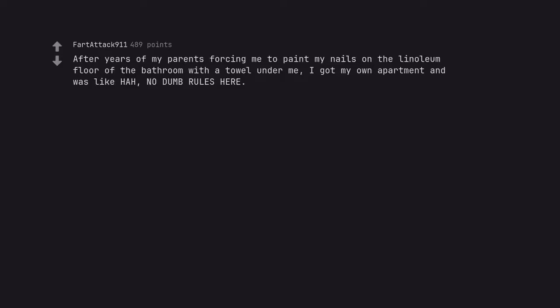After years of my parents forcing me to paint my nails on the linoleum floor of the bathroom with a towel under me, I got my own apartment and was like ah, no dumb rules here. And that's how I lost my first down deposit.